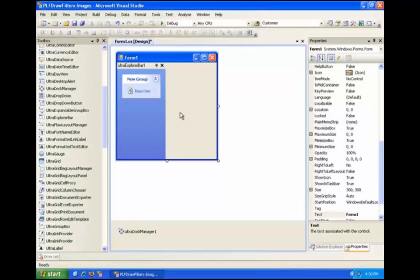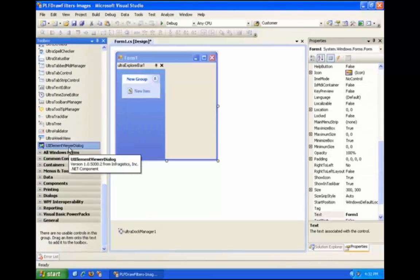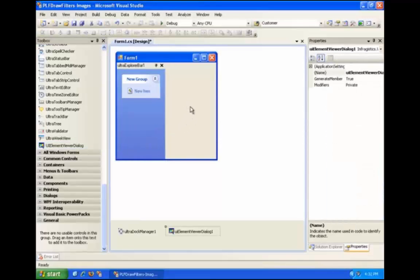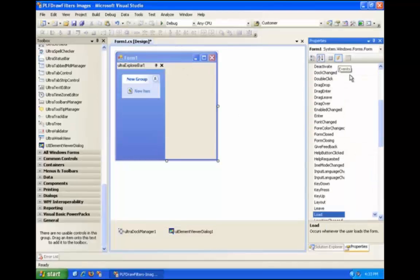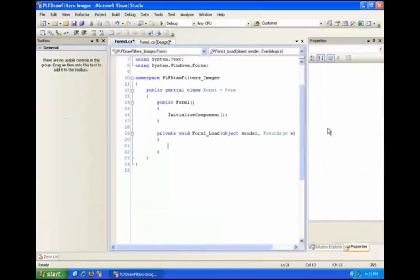Next, we need to drag a UIElementViewer dialog component onto Form 1. If you have done the previous labs, it should be in your toolbox already. If it isn't, the Infragistics.Win.UIElementViewer.dll file is in the provided course files — drag it into a tab in the toolbox to add it. After the UIElementViewer dialog component is added, create an event handler for the load event of Form 1. Inside the event handler, use this code to show the UIElementViewer dialog window at runtime.